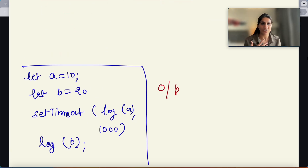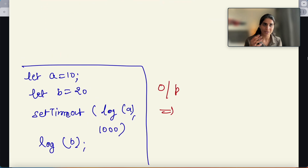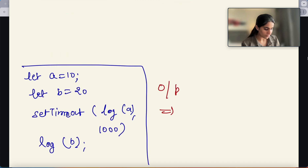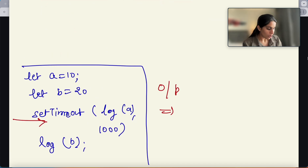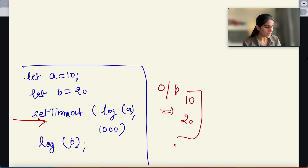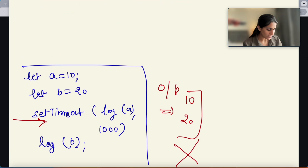What happens in JavaScript — because JavaScript is a synchronous programming language, we expect that the execution of code will be line by line. So we expect that the setTimeout function should be executed first, it will wait for 1000ms, then it will print 10, and then it should print 20.